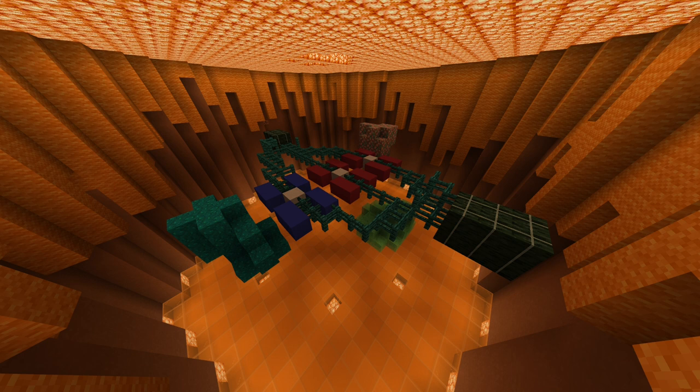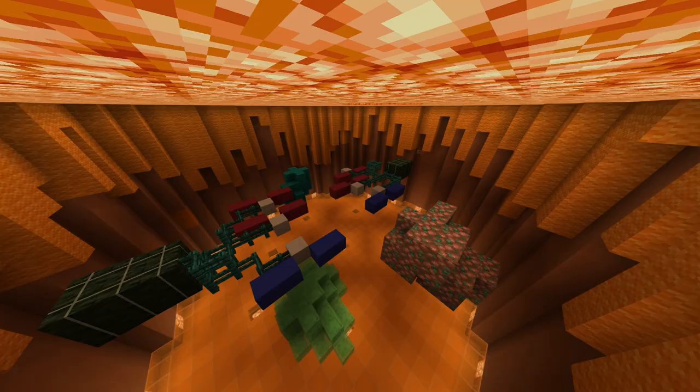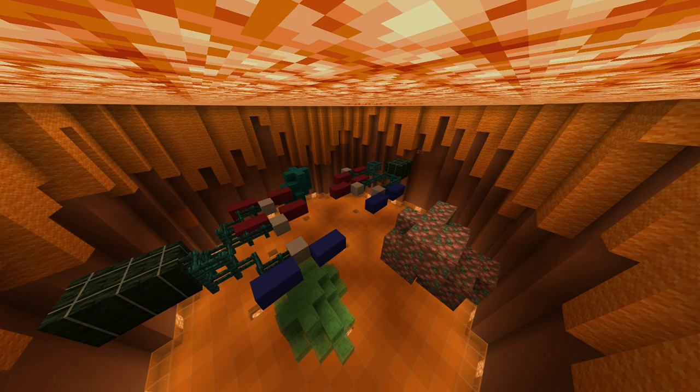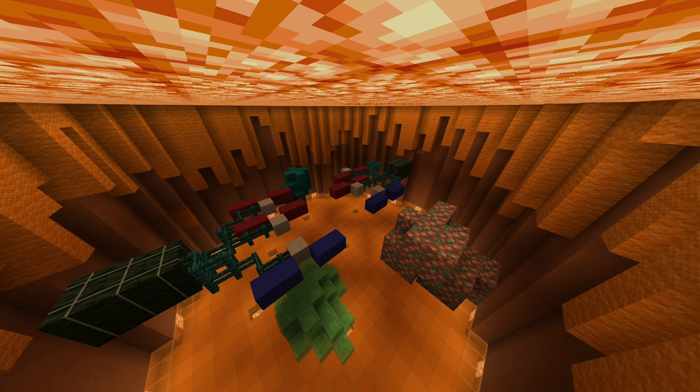After this, anaphase will begin. In anaphase, the spindle fibers of the centromeres pull apart the chromosomes, separating the sister chromatids from one another. How tragic.